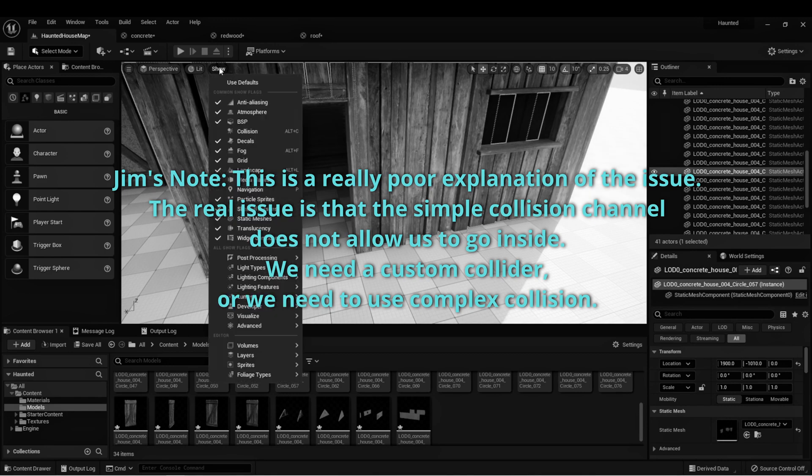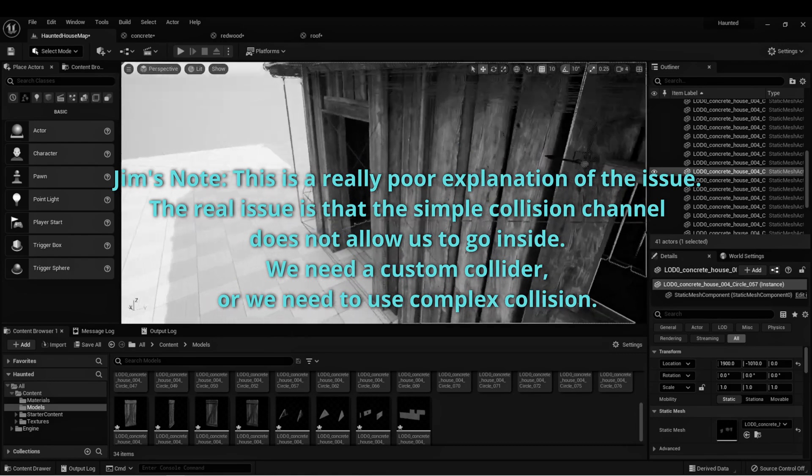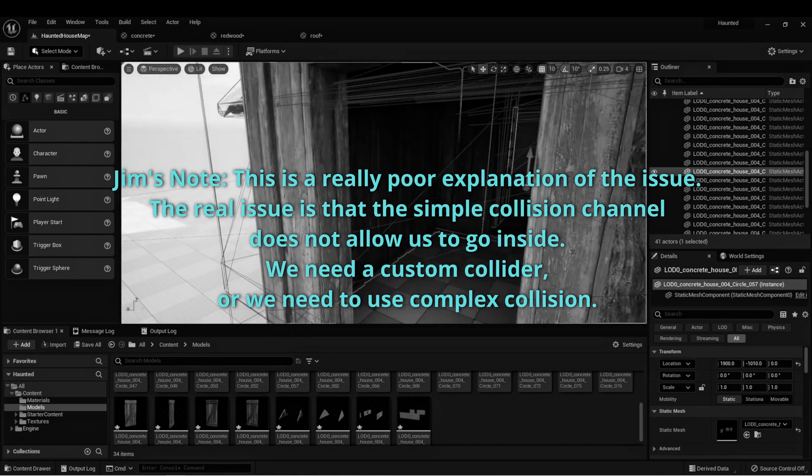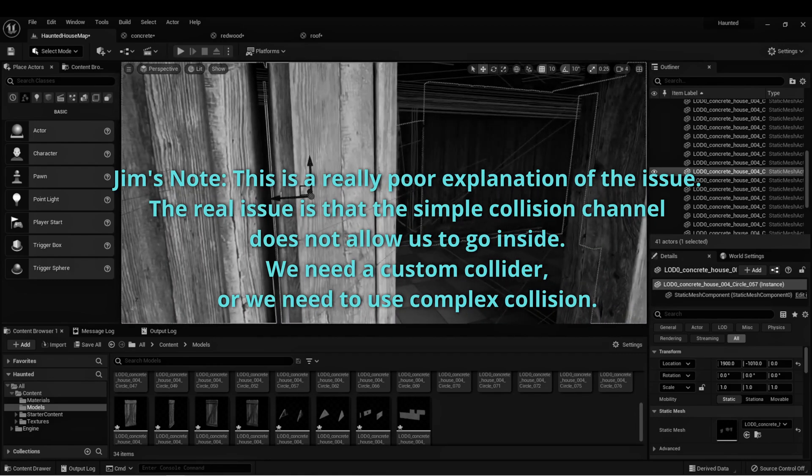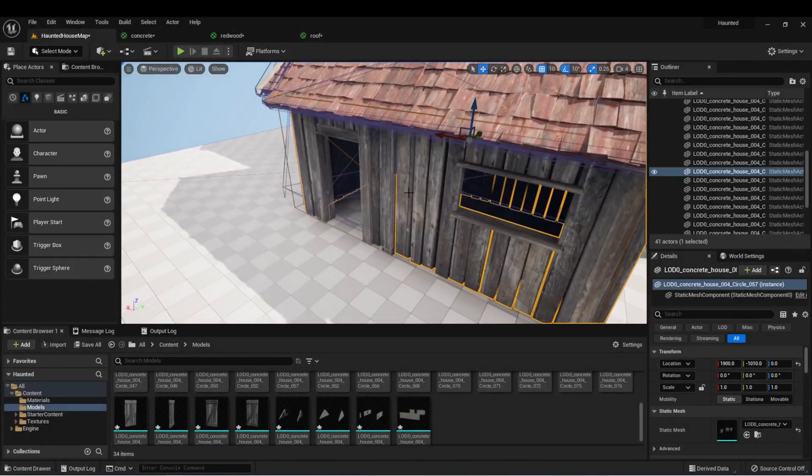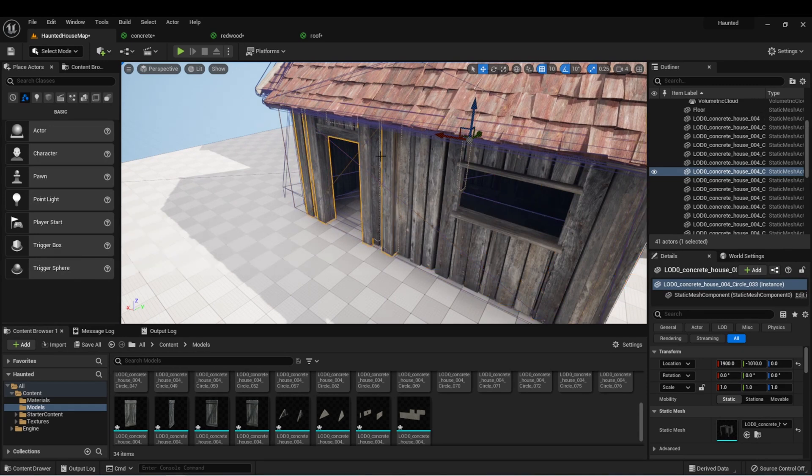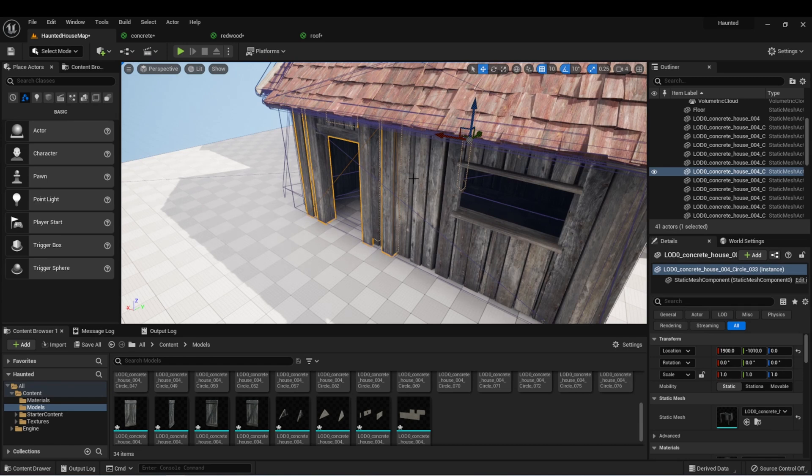This is because when we imported these models, it didn't create a collision channel. If we go to show and then show collision, we can see that there are lines preventing us from entering this house. But we do want collision because we want to be able to move inside the house and have the walls actually interact with the player.